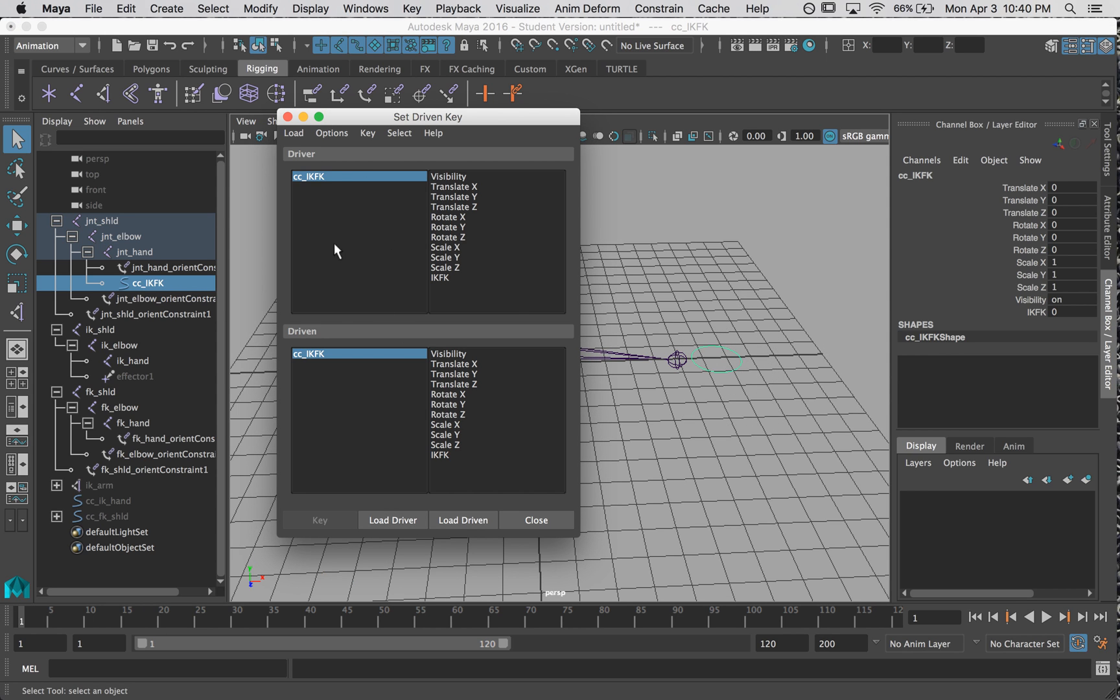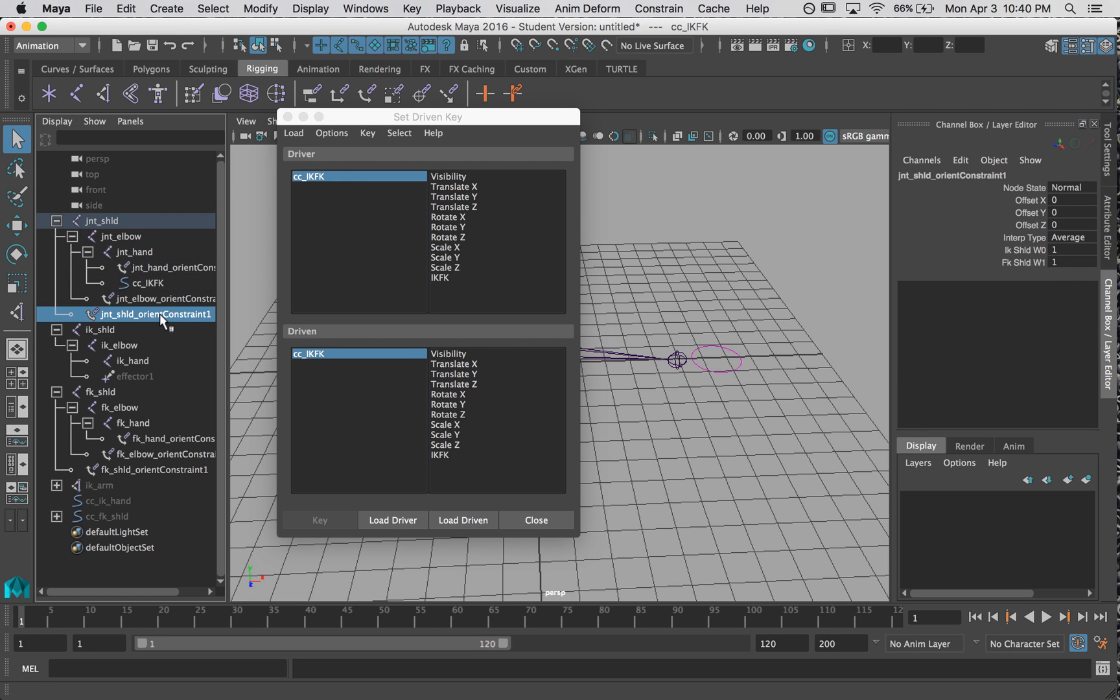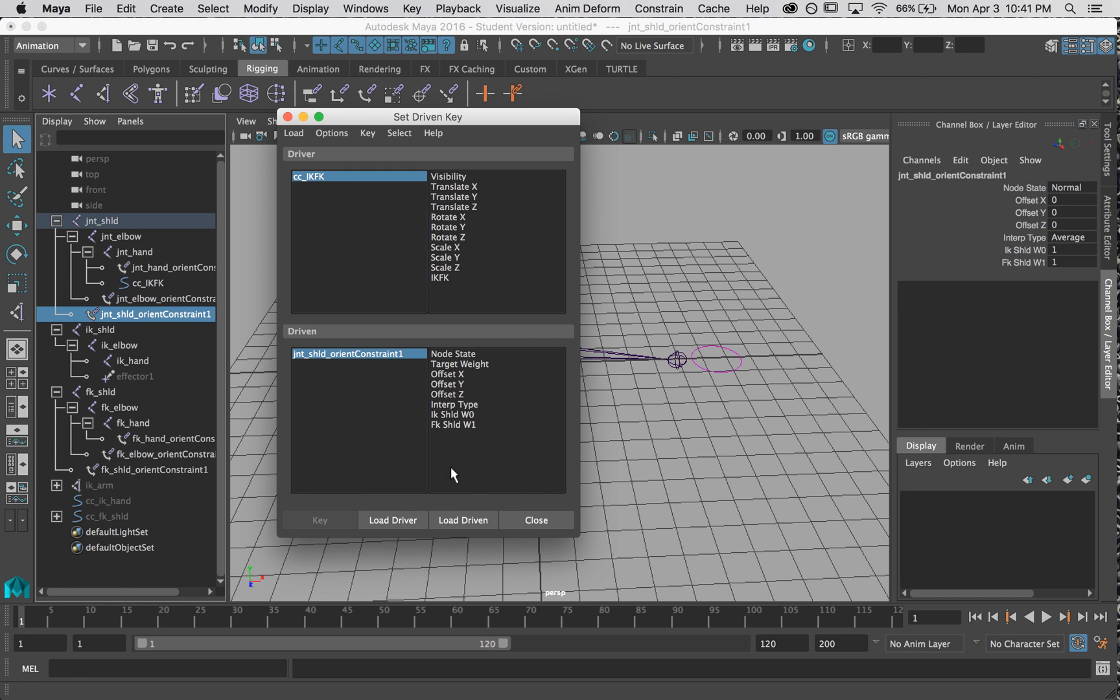The thing that is being controlled is my orient constraint, because we're going to be changing these values in my orient constraint. So we're going to have to do this for each one. So I'm going to start with my shoulder, say load driven. Now load it up here. And now we select which attribute is controlling these.